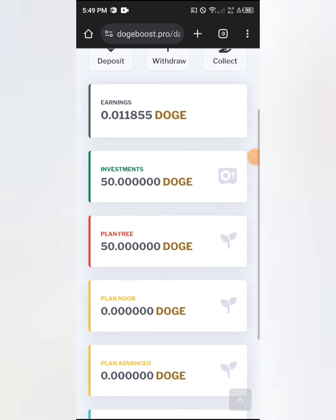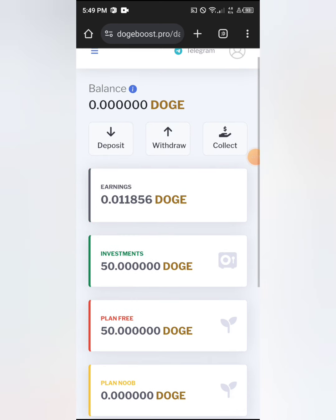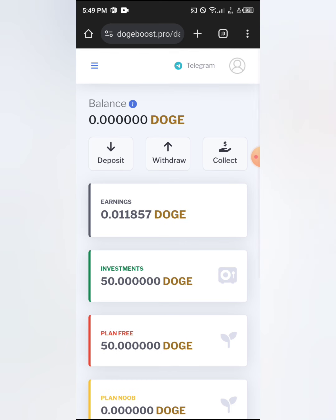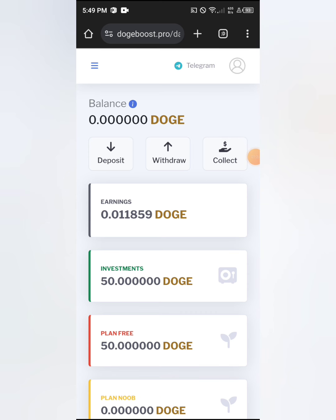We have arrived at the front page. Your 50 Dogecoin, which is given to you for free, has already been automatically invested. A lot of you might be asking how to increase your earnings — let me quickly walk you through that.